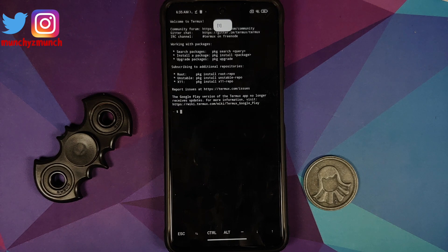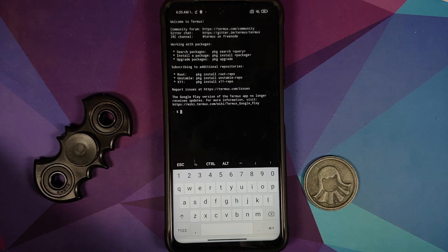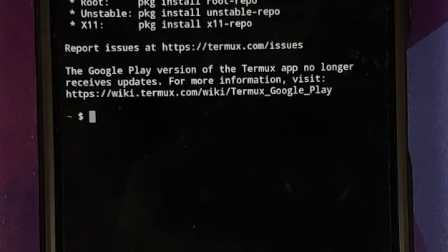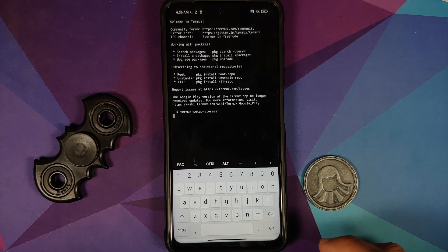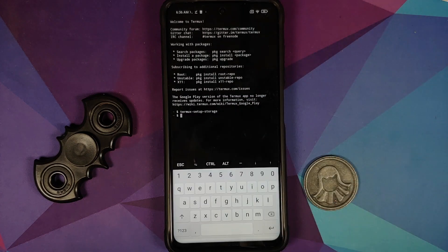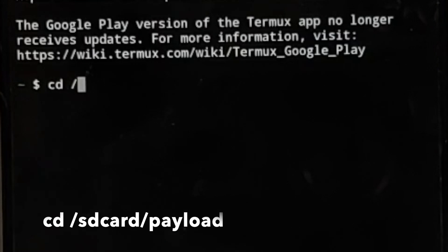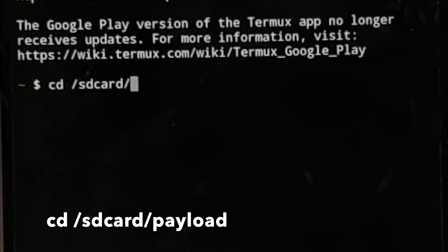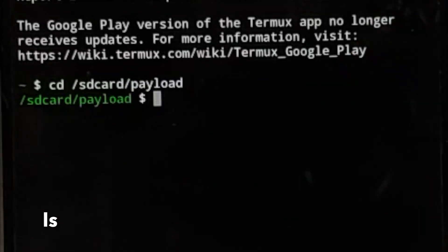Open the TermX terminal emulator application. Make sure you have an active internet connection. First we need to give it access to internal storage — the command for that is: termux-setup-storage. Press enter, and it will ask for access to media and files — tap allow. Now navigate to our folder using: cd /sdcard/payload, then press enter. We are now in sdcard/payload.